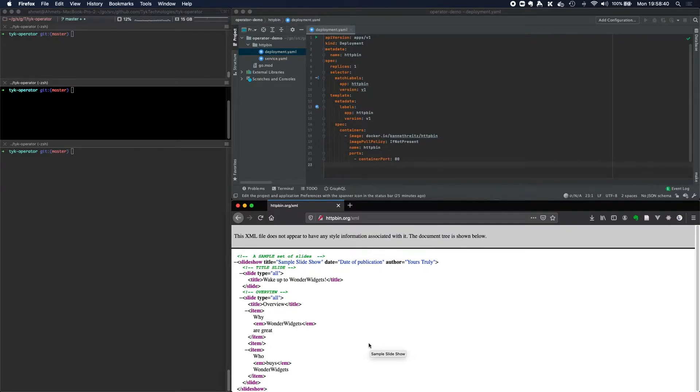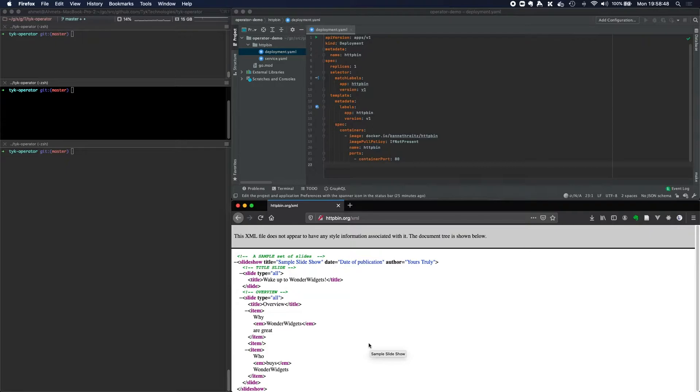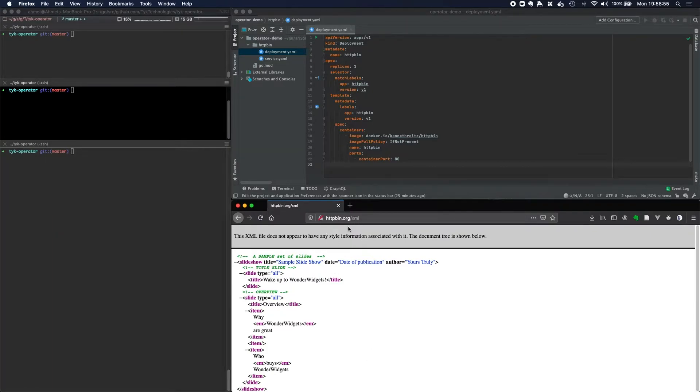In addition to REST-based services, Tyk Operator can also help you to manage your TCP, gRPC, GraphQL or even SOAP services. But for the purposes of this demonstration, we're just going to be sticking to protecting the httpbin.org service.